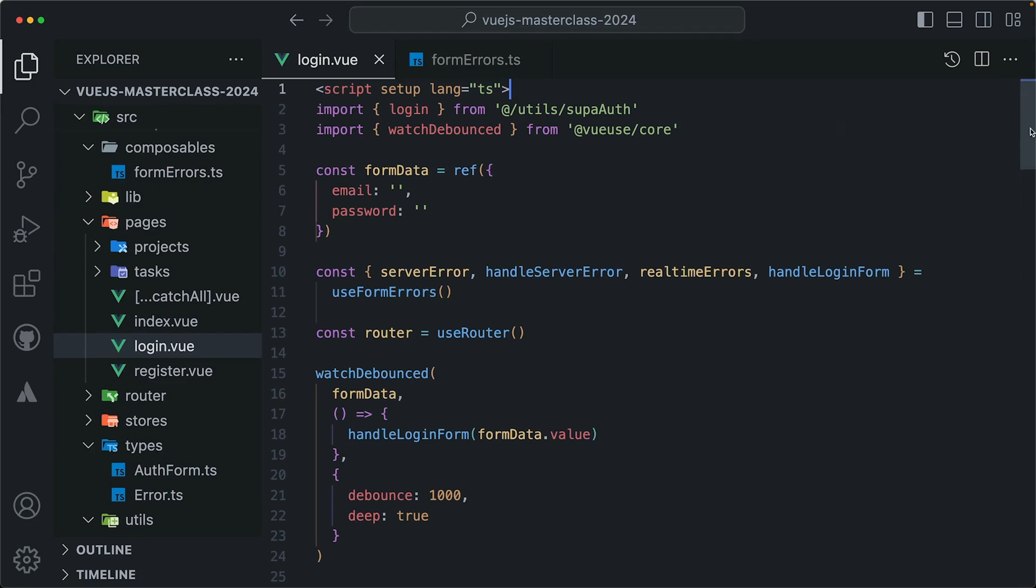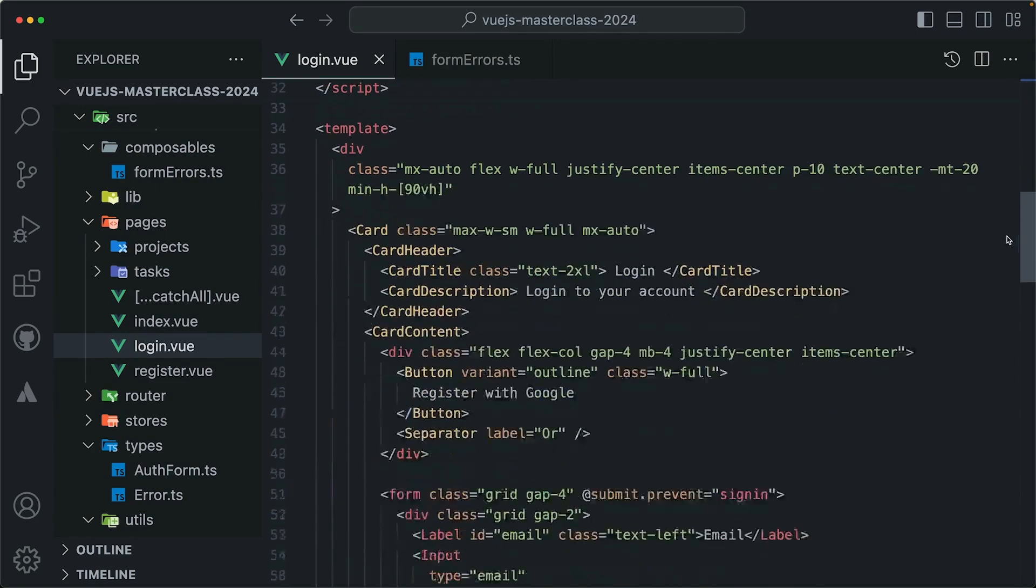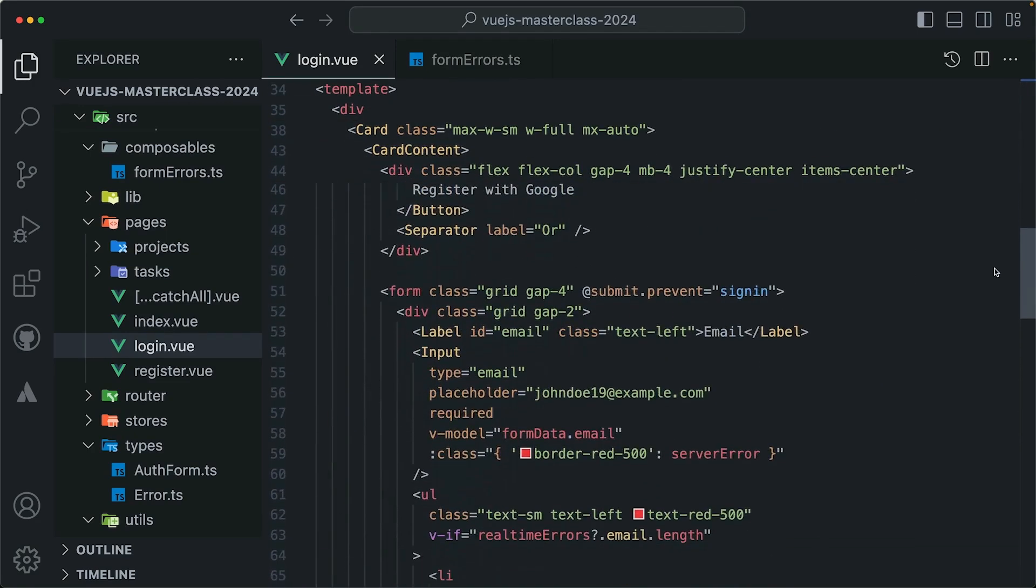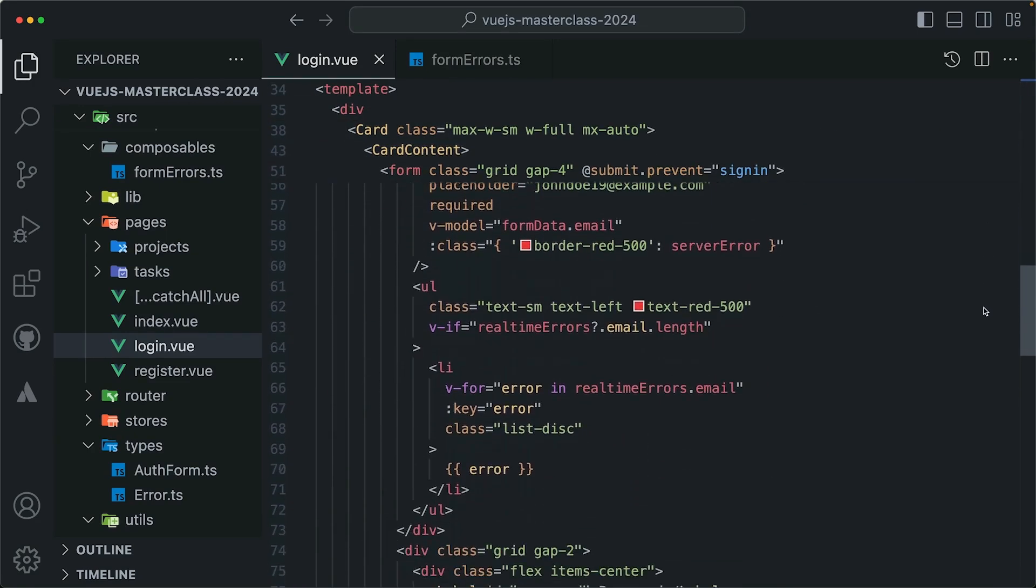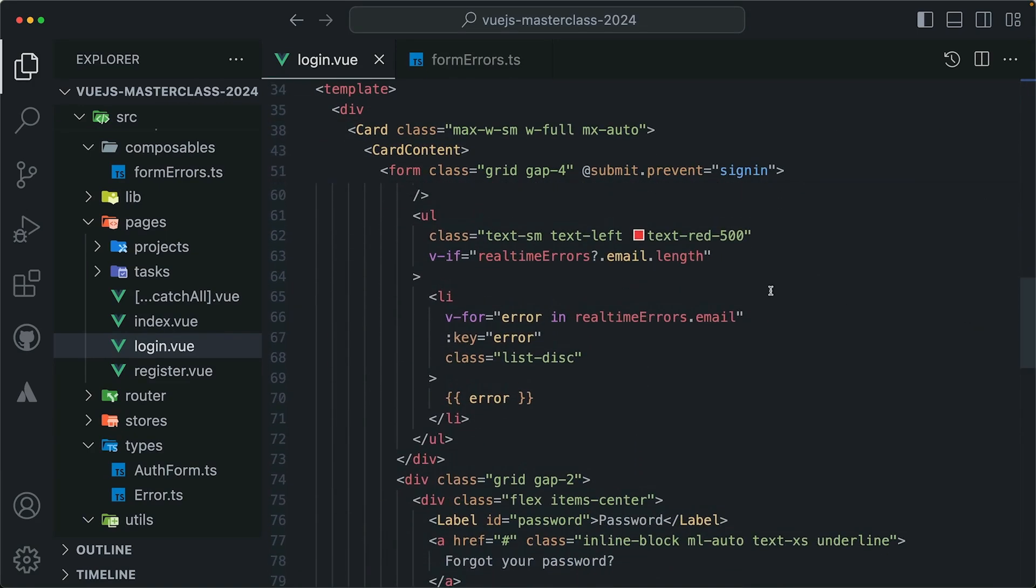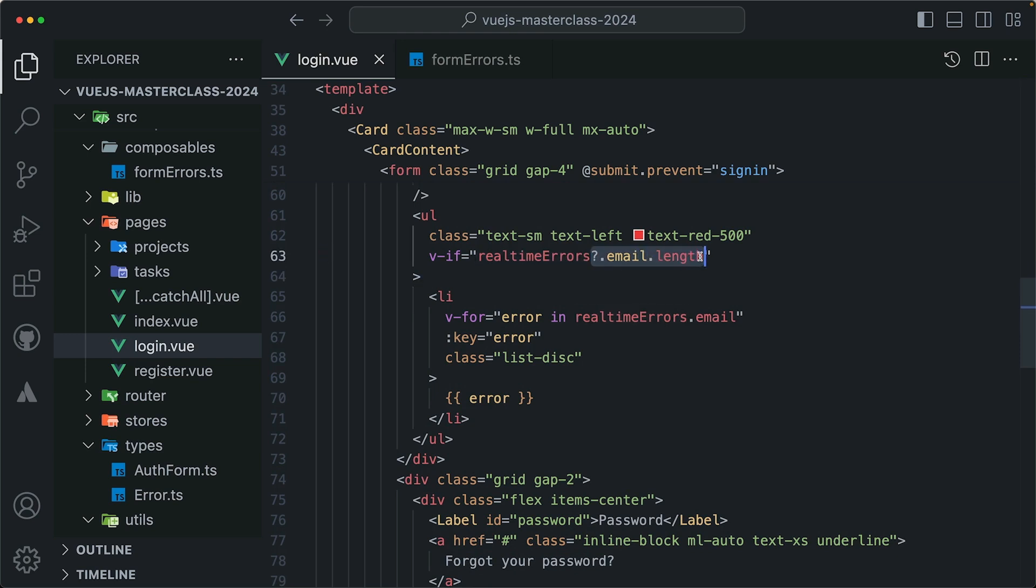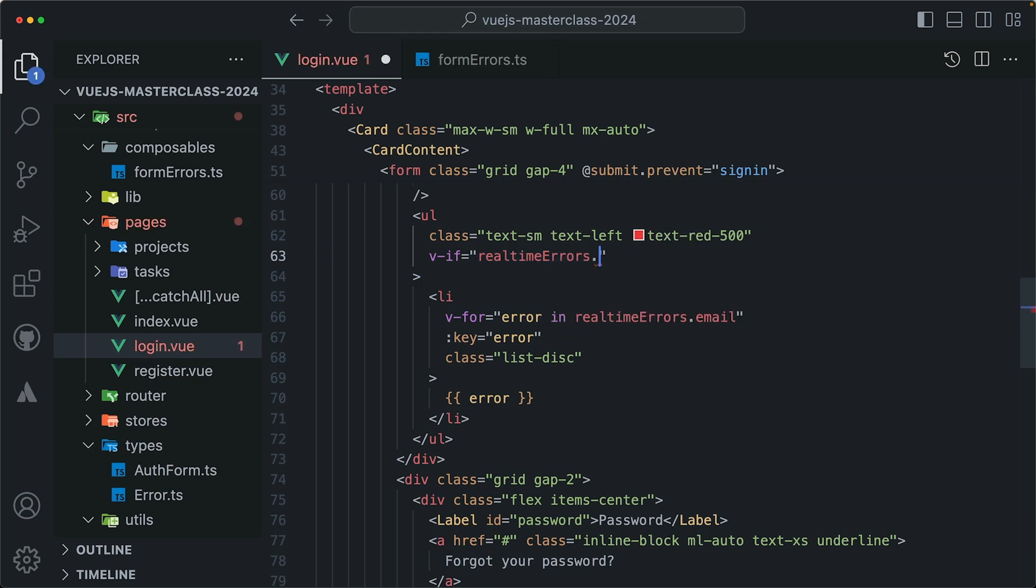While we were busy working on validation, we lost the type support for the real-time errors variable ref along the way. If we clear everything here and use the dot notation, we're not going to get any help from TypeScript or the IDE. We're completely blind, we don't know what's inside this variable ref.